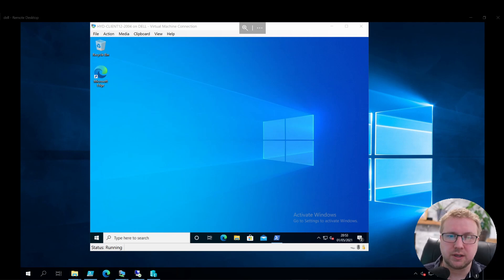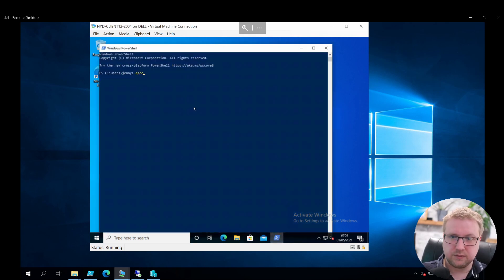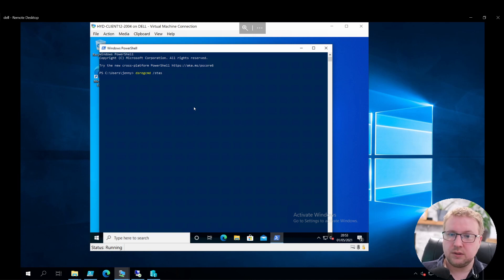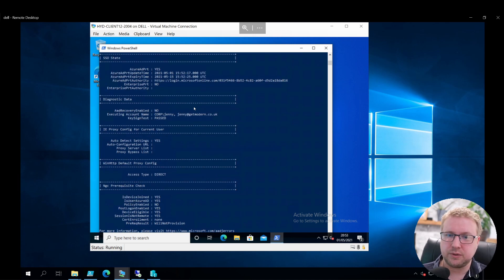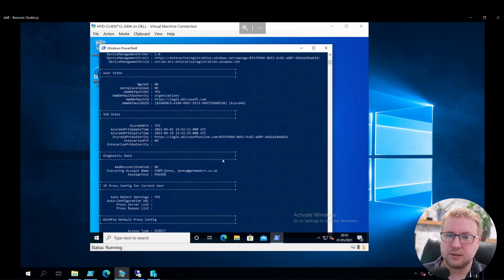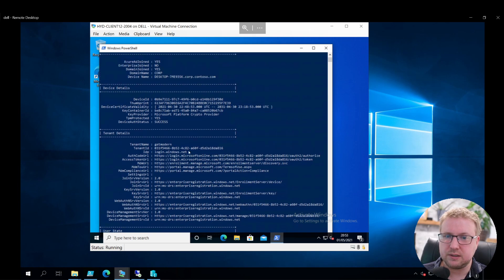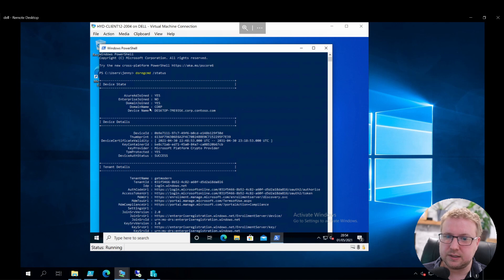Let's jump straight in. First, I'm going to open PowerShell and show that this device is currently Azure AD joined type with DSREGCMD status. As you can see, we are Azure AD joined and domain joined.